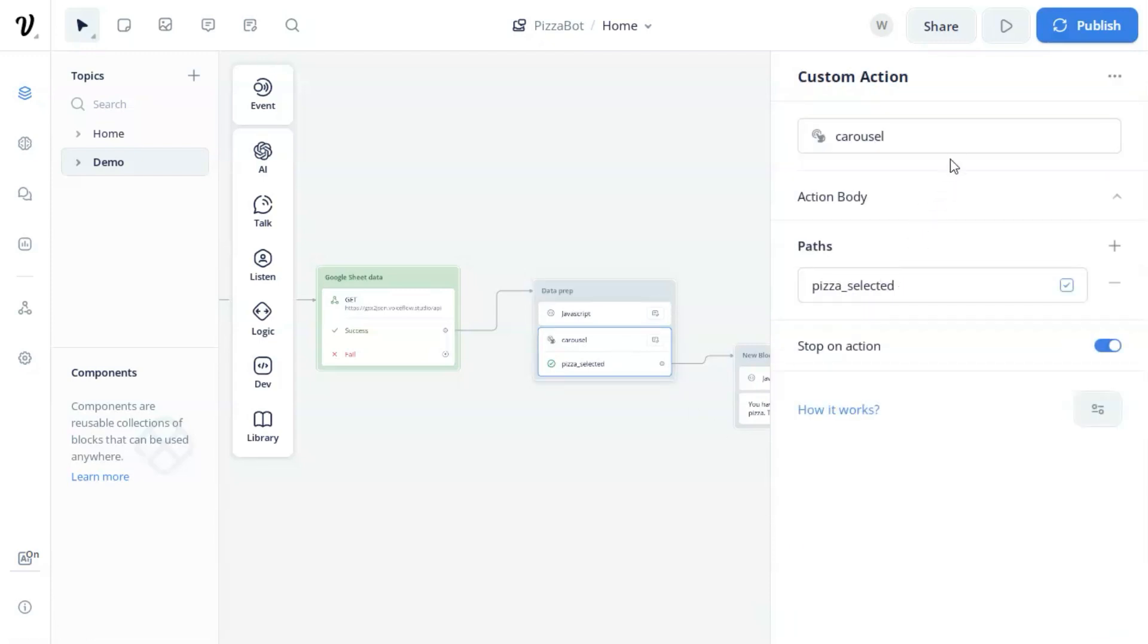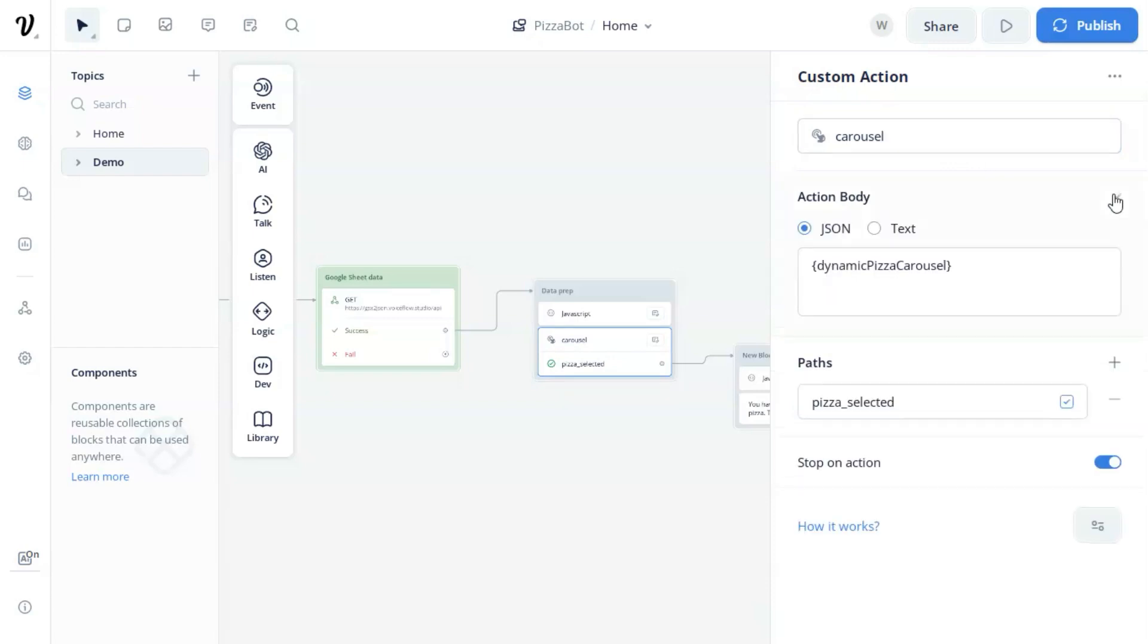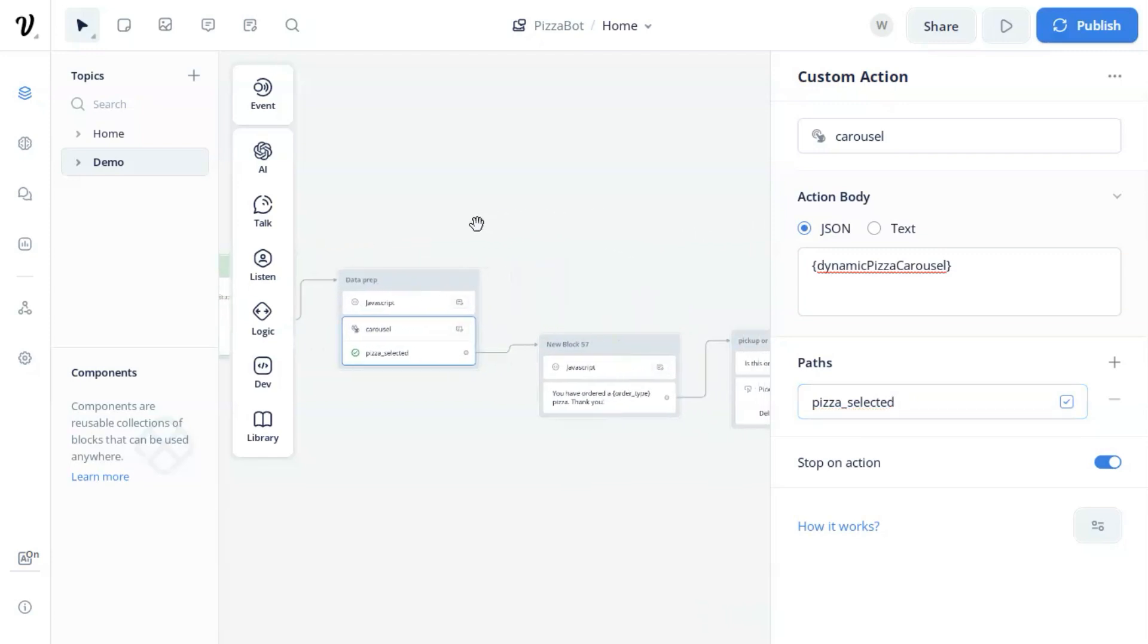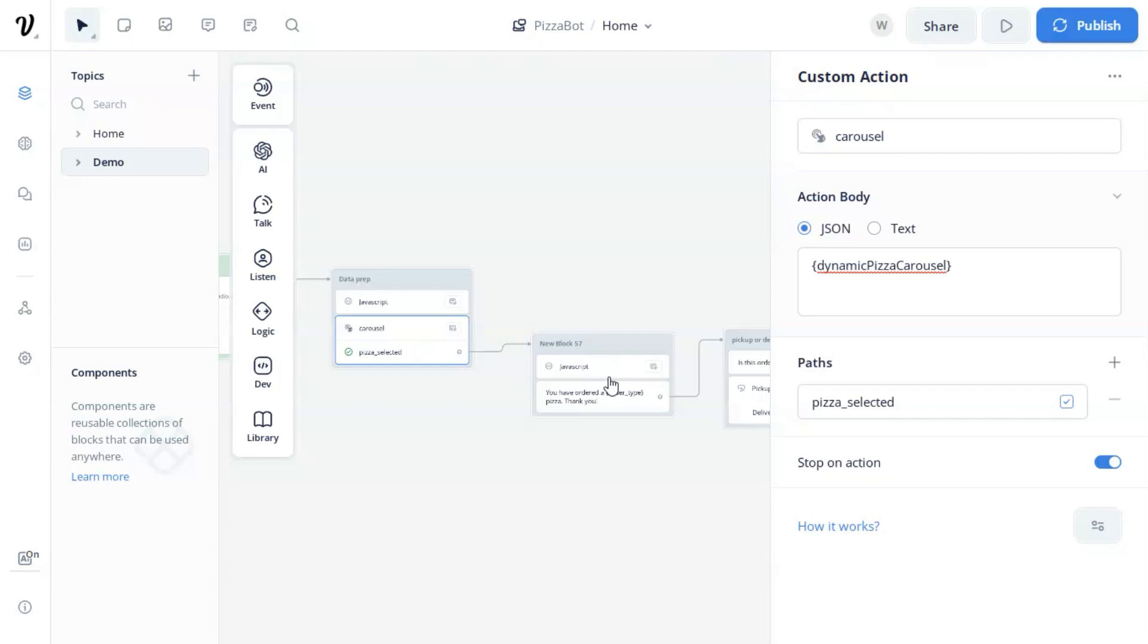In the custom action block, we have the name of carousel, and in the action body, we select the JSON and put the dynamic pizza carousel variable here. The path of pizza selected is default path. Again, please watch our previous dynamic carousel video for more details.